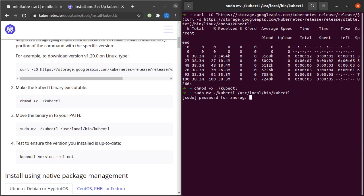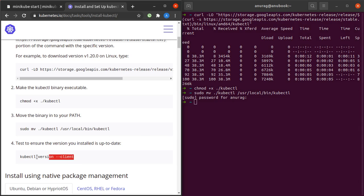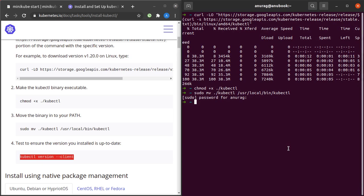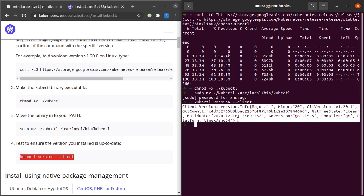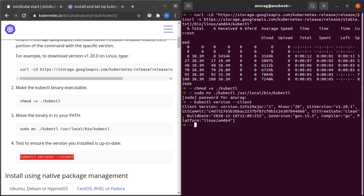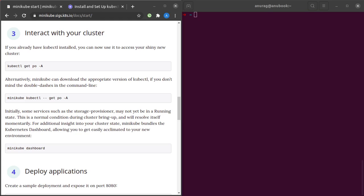Let's move this binary for kubectl into the usr local bin directory. It asks for my password, and done. The next thing we have to do is simply run this command: kubectl version minus minus client. We can see that kubectl has been correctly installed in our Ubuntu system.